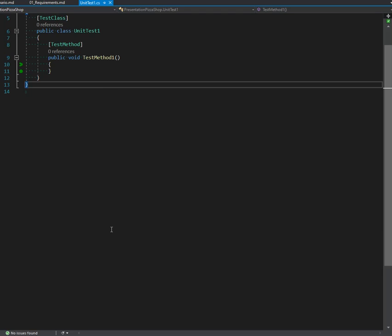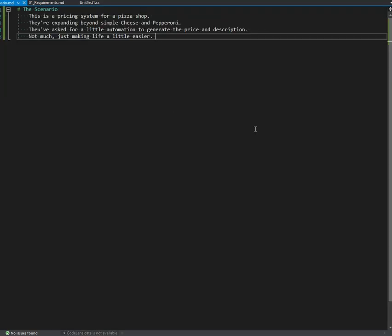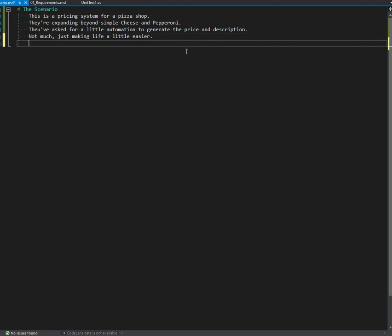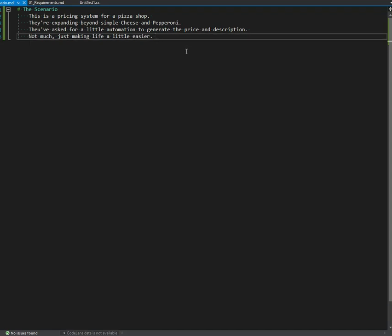It's a simple scenario, a pizza shop. I actually got this from a gentleman named Mike Barra who got it from somebody named Shane something. Not my original creation, but something I found useful. So basically, a pizza shop wants a little bit of a pricing system.